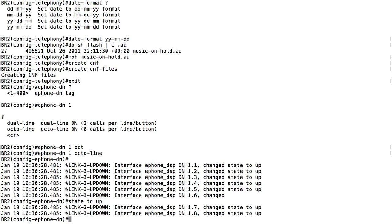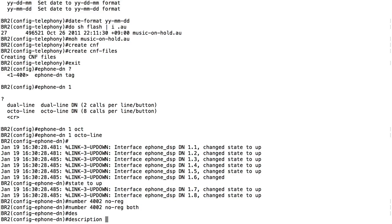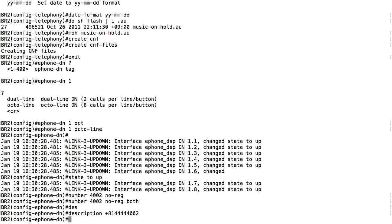We're in ephone-DN configuration mode. I'll specify the phone number: 'number 4002'. I'll add 'no reg both' so it doesn't register with a gatekeeper. I'll give it a description - the E.164 fully globalized number, which begins with a plus followed by the country code. I'll use country code 81 (Japan): '+81 4444 4002'. I'll give it a name of 'BR2 phone 2'.